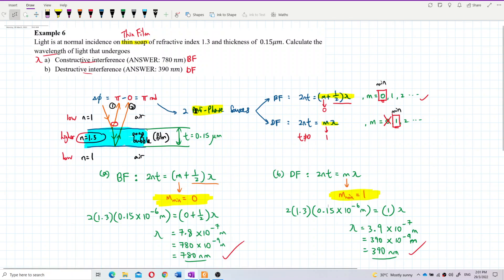To summarize: for anti-phase sources, use the bright fringe formula 2nT = (m + ½)λ and the dark fringe formula 2nT = mλ. That's it for this question — I hope you understand. Bye!